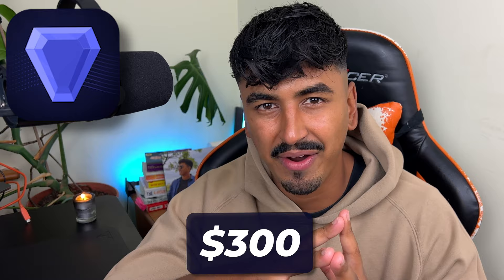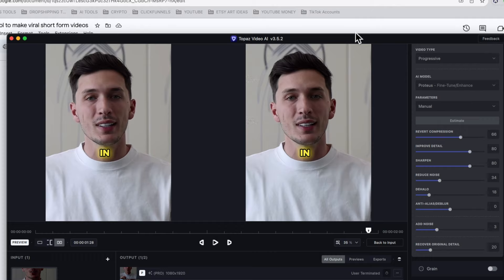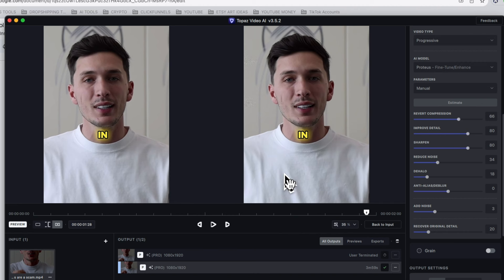Number two on this list is Topaz AI. I have bitten the bullet and eaten the cost of $300 to use this program. I've been asked by so many of my Discord members to try out this tool and see whether it's actually worth it. So I'm going to put a comparison on the screen for you right now — look at these two videos and see if you think the quality is worth it. I'll take you through exactly how I created this high-quality video, what settings I used to render it, right now.